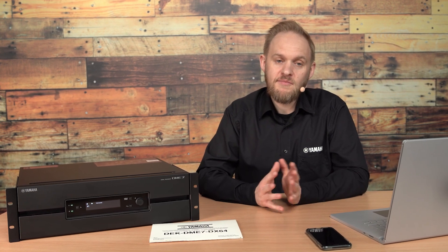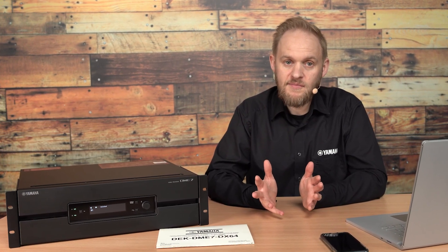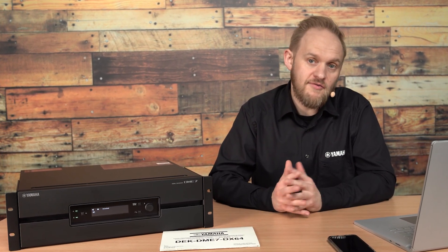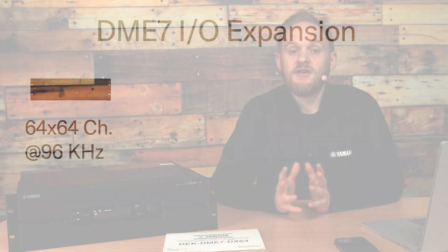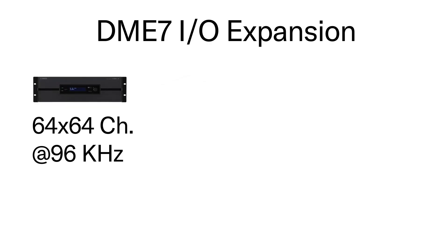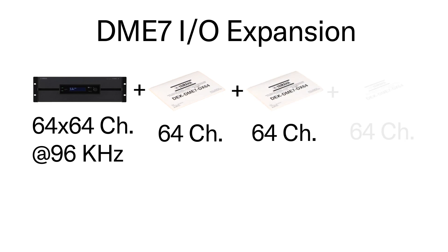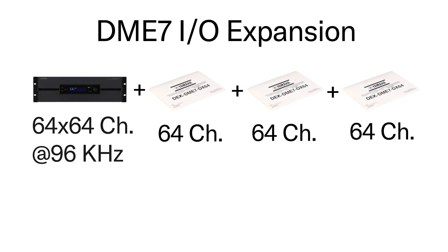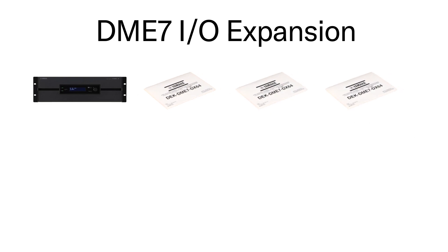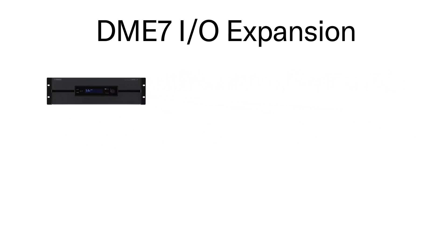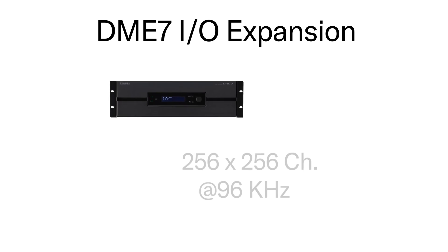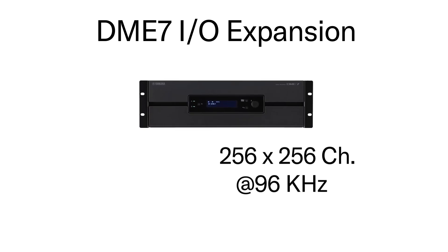The DME7 comes from the factory with 64 inputs and 64 outputs. You can expand this in blocks of 64 by 64 until you reach a maximum of 256 by 256, which the DME7 can handle at up to a 96 kilohertz sample rate.